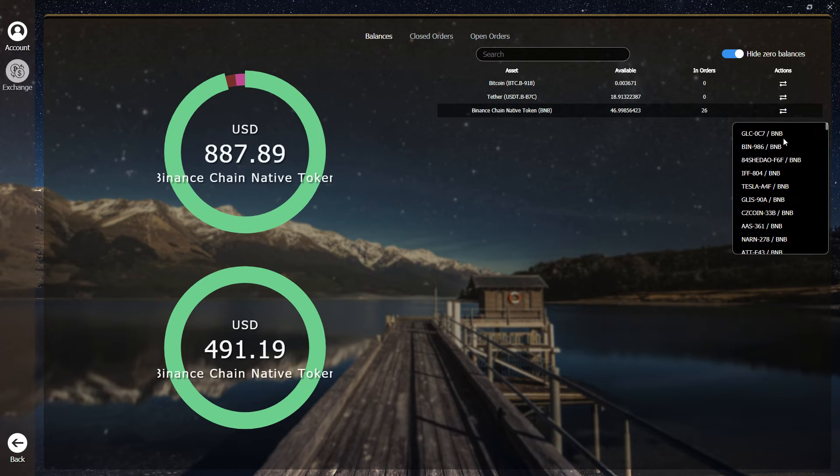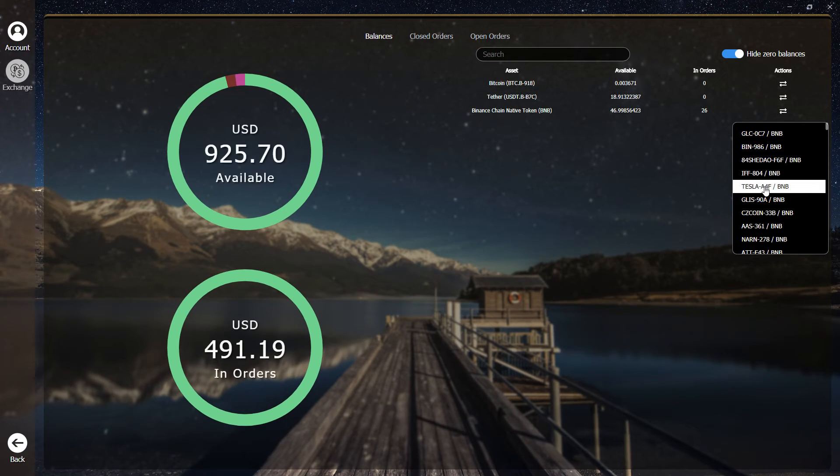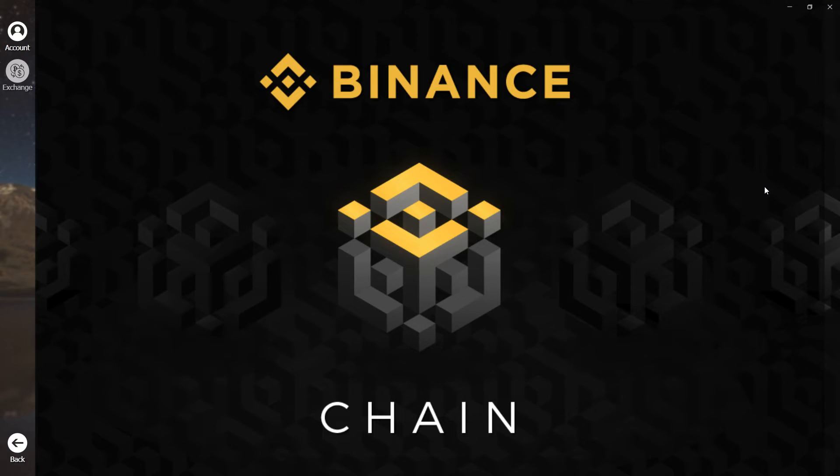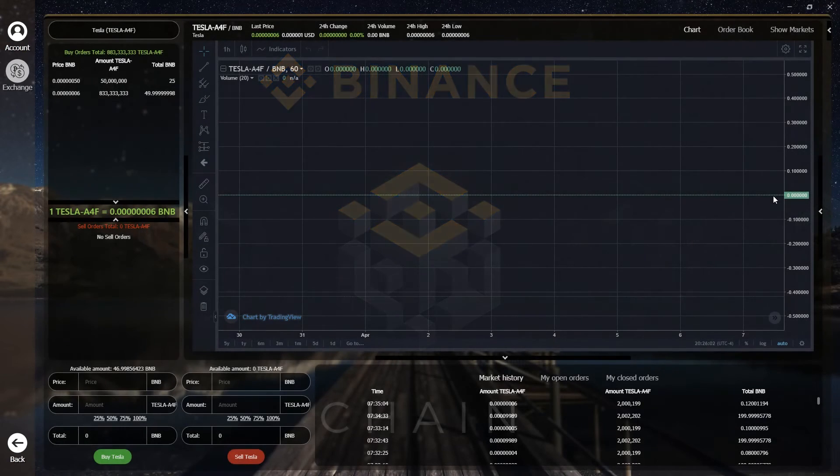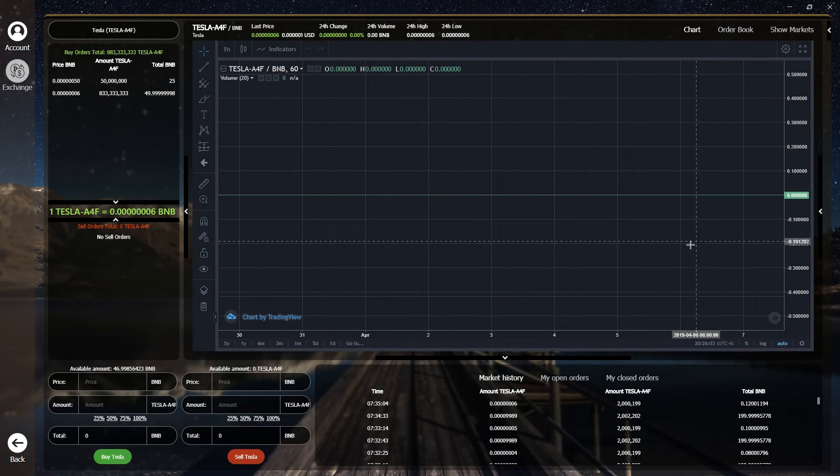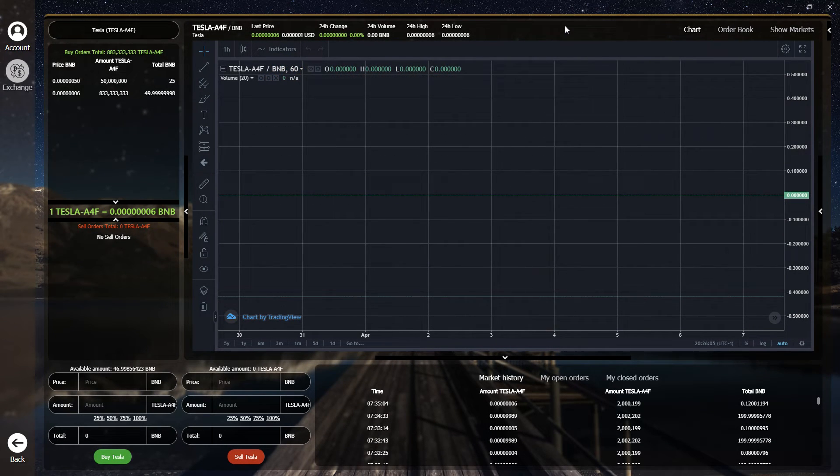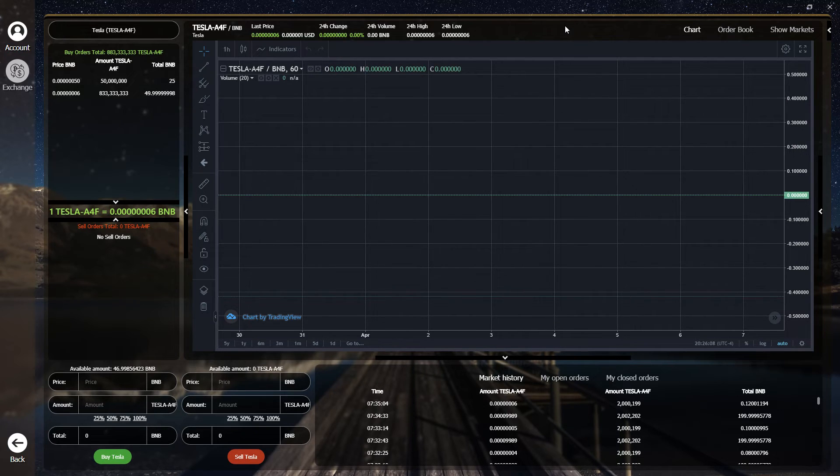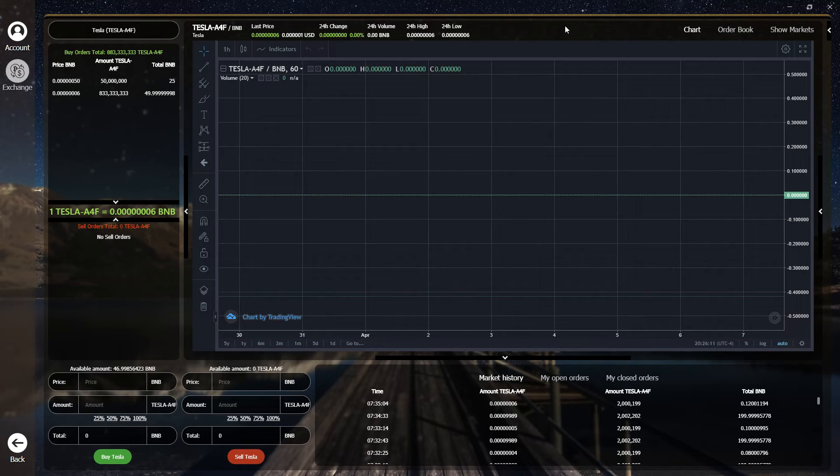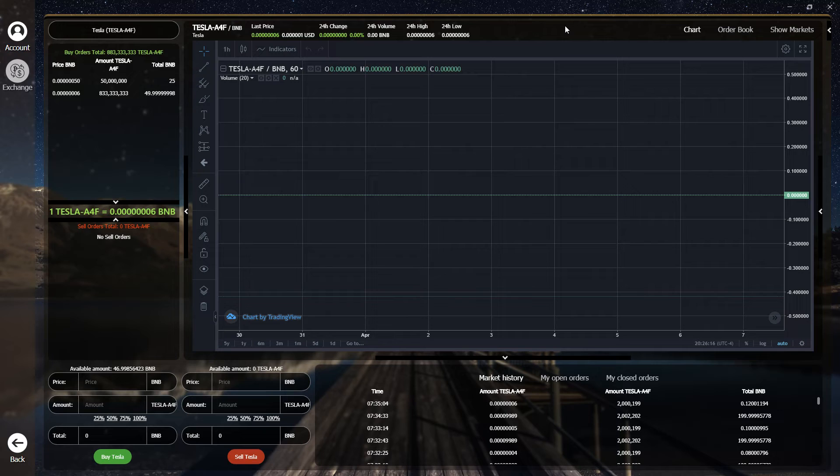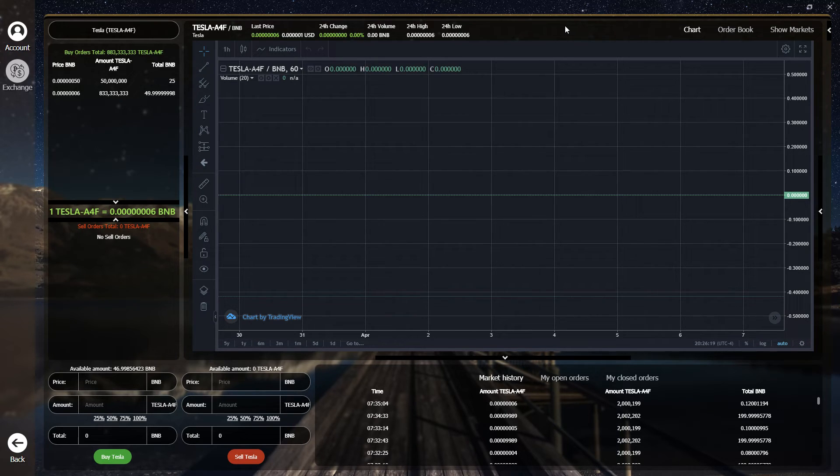The integration of the Binance DEX into Zellcore is an absolute game changer for securely trading crypto. Remember, the assets do not leave your Zellcore wallet until the trade is complete. That means you no longer have to trust a third-party exchange wallet with your assets. They remain under your complete control.